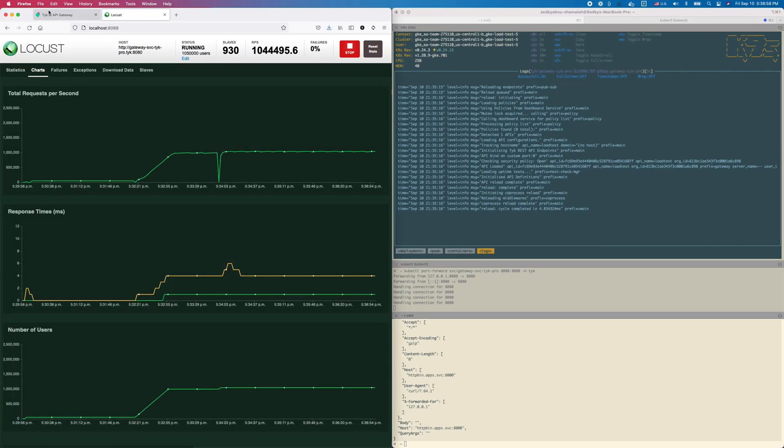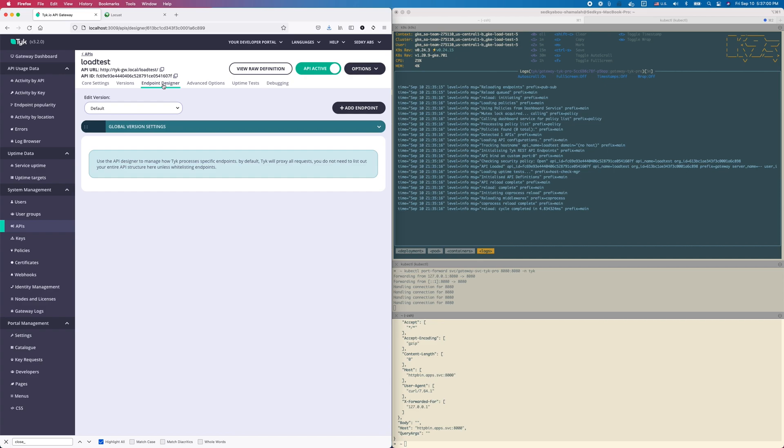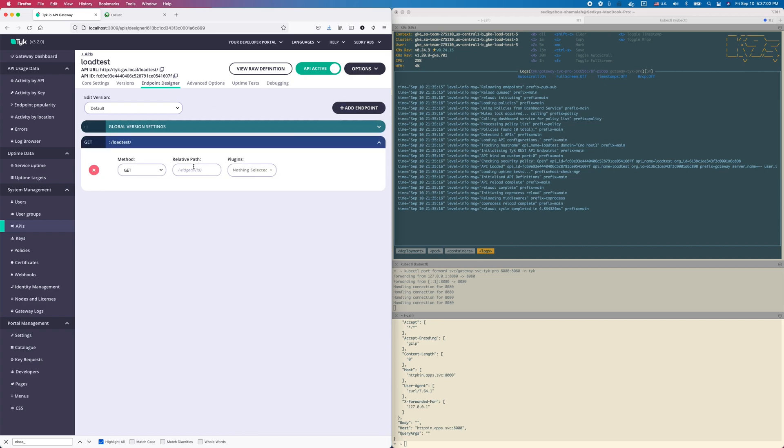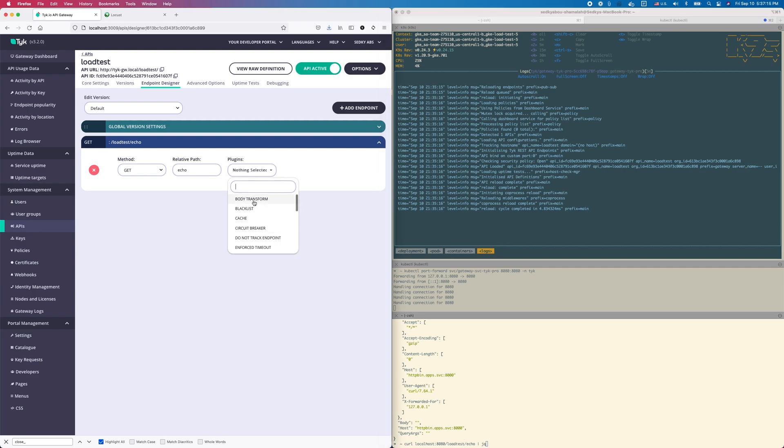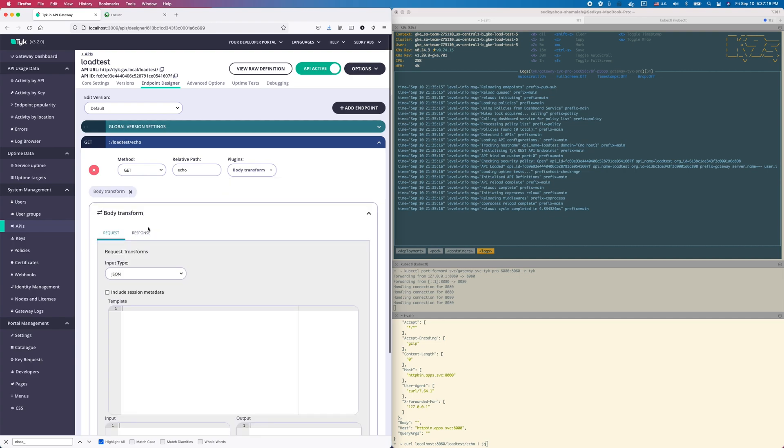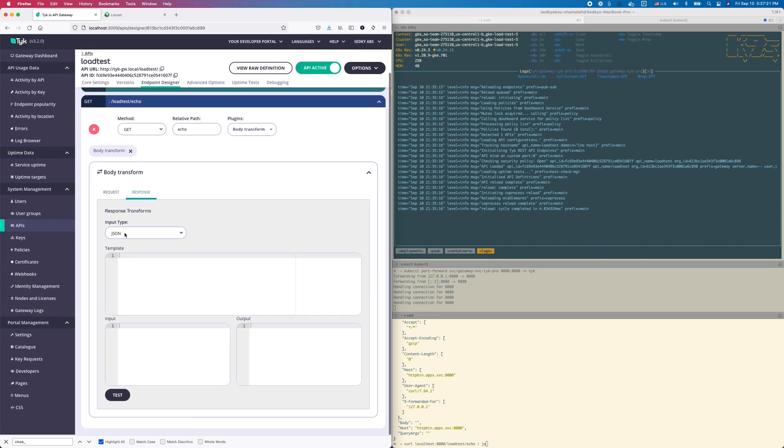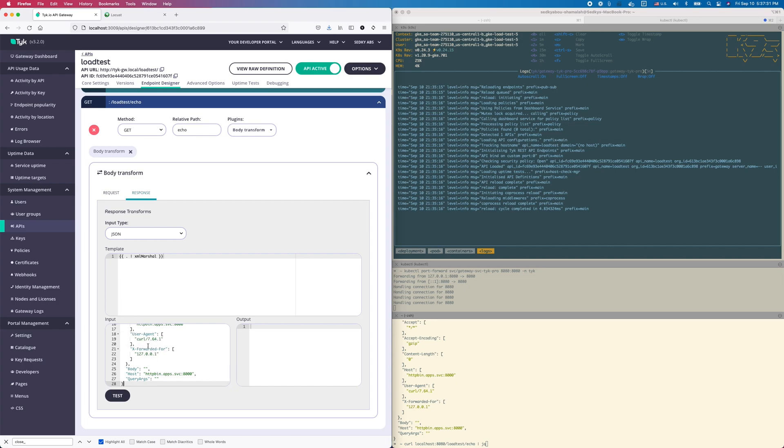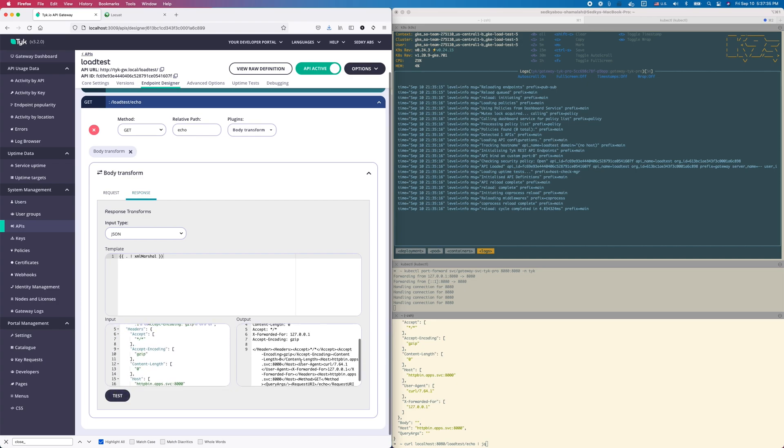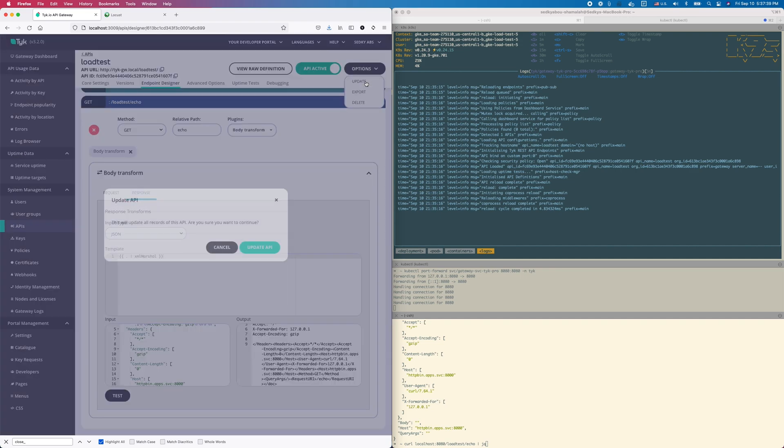We're going to go back to the dashboard here. I'm going to go under endpoint designer, add endpoint, and for the path that I want to inject a plugin for, it's the echo path. The plugin I want to use is a body transform. Using the body transform plugin, I'm going to modify the response. The input coming back from my mock service is JSON, but I'm going to use Golang templating to marshal this into XML. I can test it out here. There's my input - if I test it, I get back a bunch of XML.